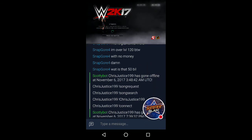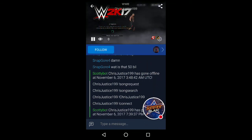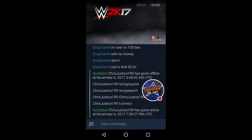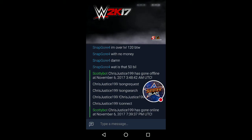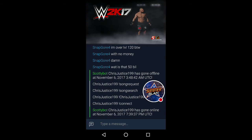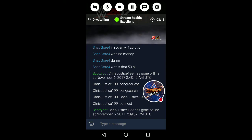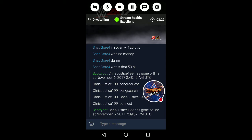So there you guys go, there's my stream. Follow me over there on Mixer — there's my name right there. I'll put my name in the description box once I upload the video. I hope this video helps you guys out. Till next time, my name is ChrisJustice199, Xbox One and 360. Thank you guys so much for stopping by, and you all have a good one.